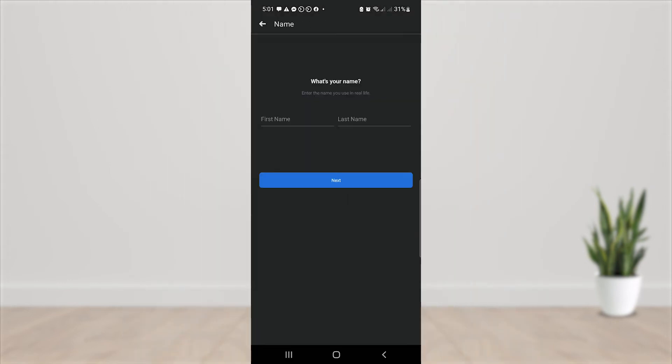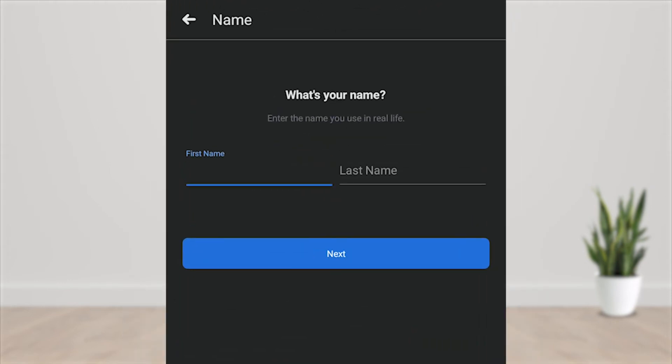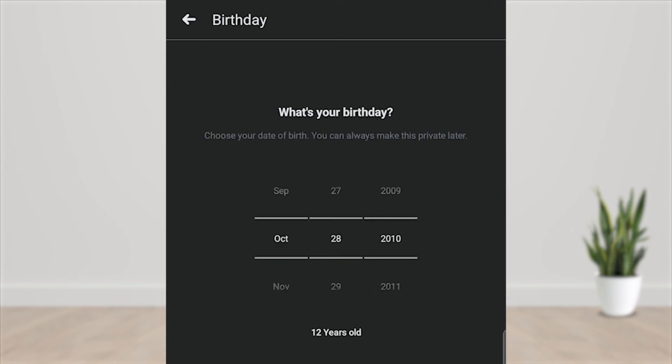Remember, in order to create a new Facebook account you must be 13 years old and above.